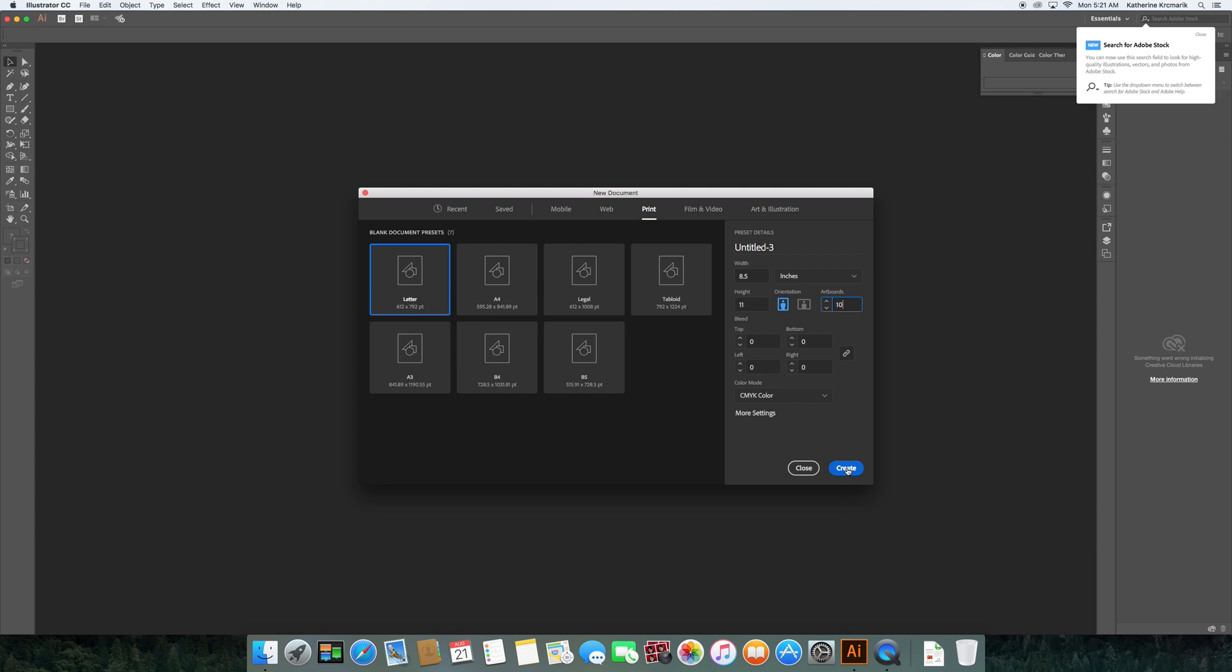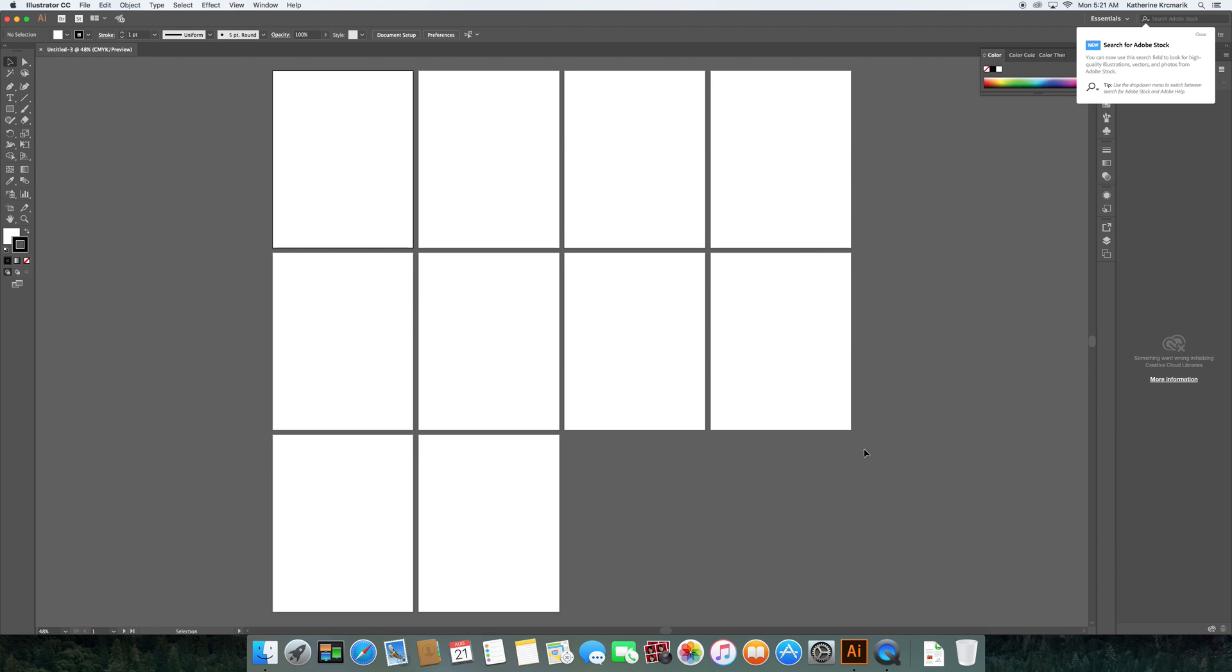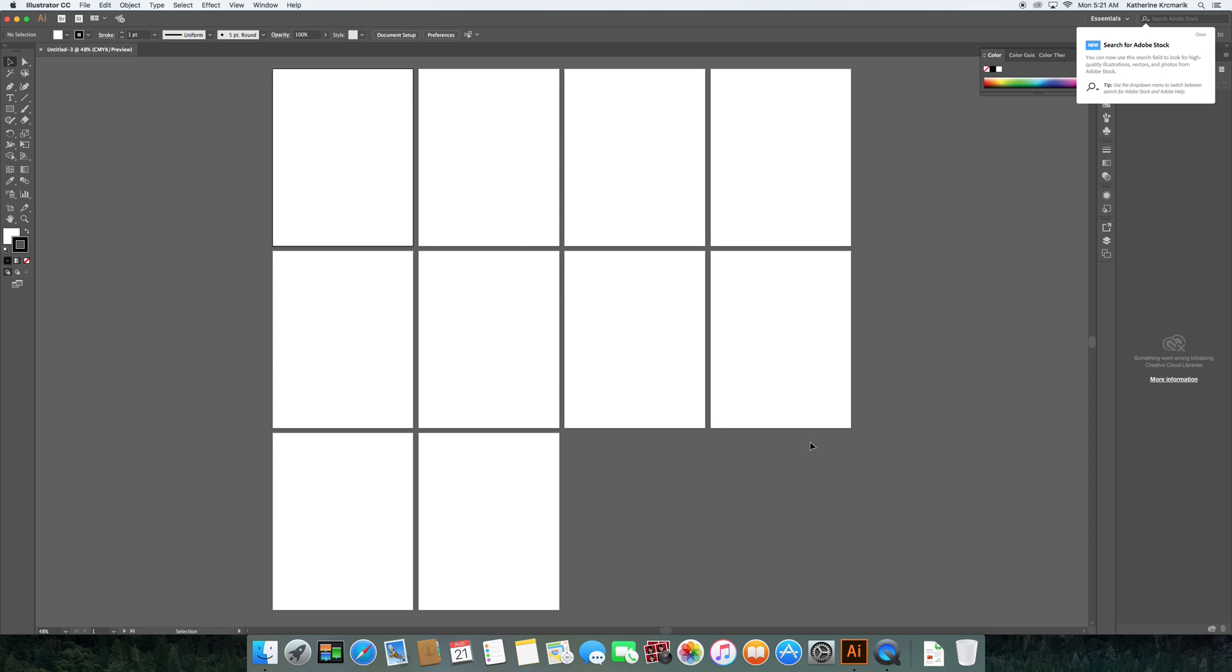We're going to go ahead and click create. And we're going to see that we now have a document with 10 artboards. So we've managed to set up our first file.